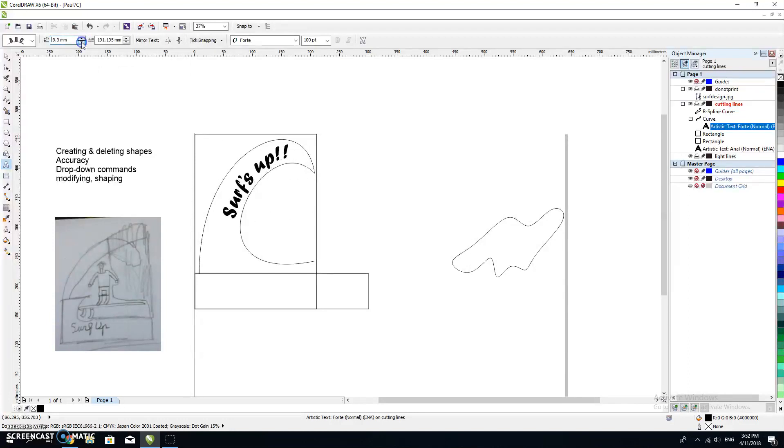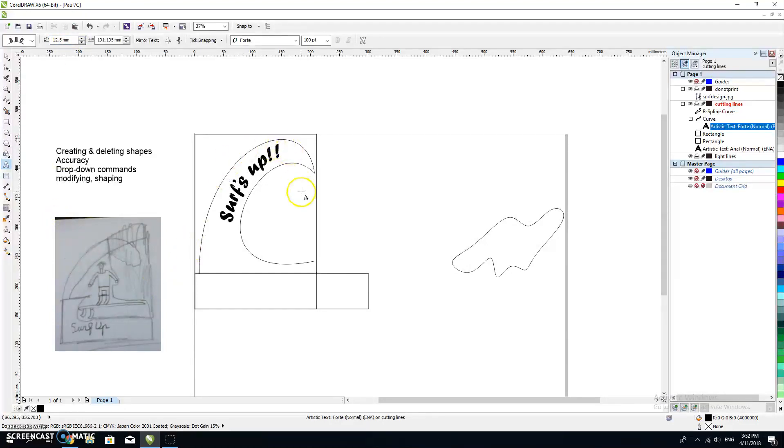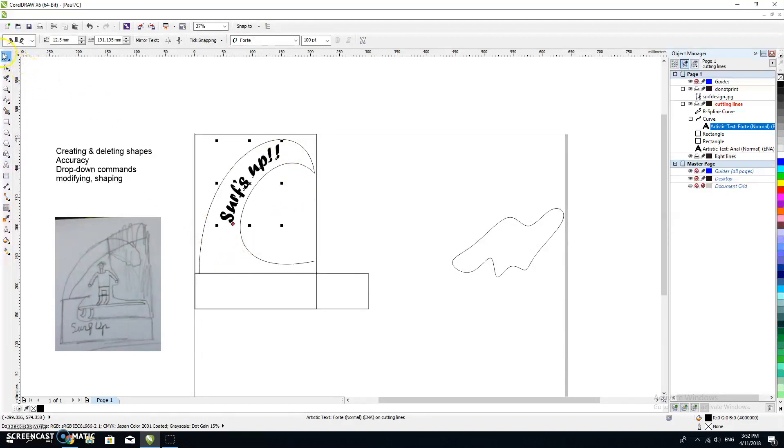I'm moving it away from there. It's sitting in the middle of my wave, so you can see 'surfs up' there. I like that. I hit finish, the pick tool.